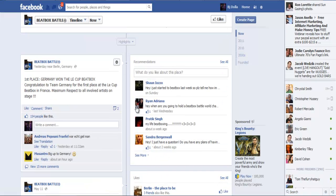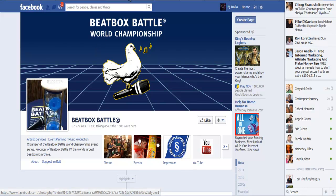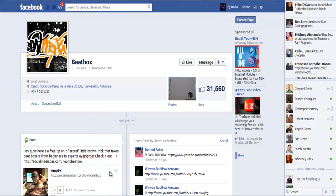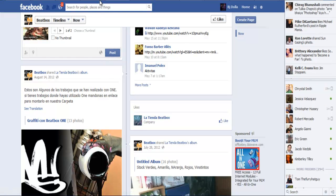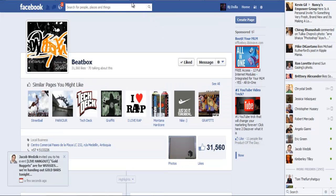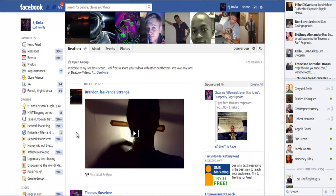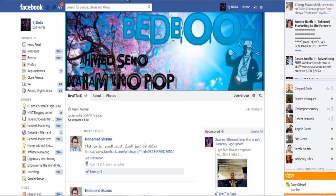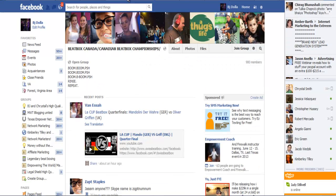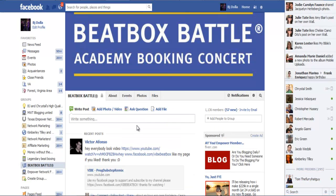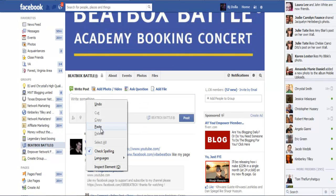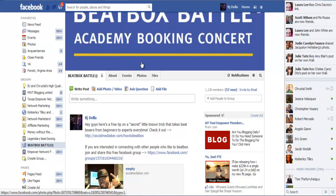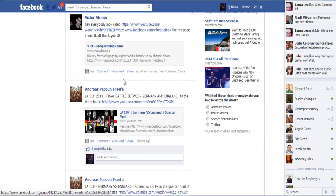Then you say, 'If you're interested in connecting with others who like to beatbox, join and share this free Facebook group.' Post it on the Facebook group, then post on the Facebook fan page, then repeat this process on all Facebook fan pages. Things get bigger and bigger—this one has 57,000 people, this one has 31,000 people. That's how many are getting exposure to this post, how many people will see and can join your group or read your blog post.